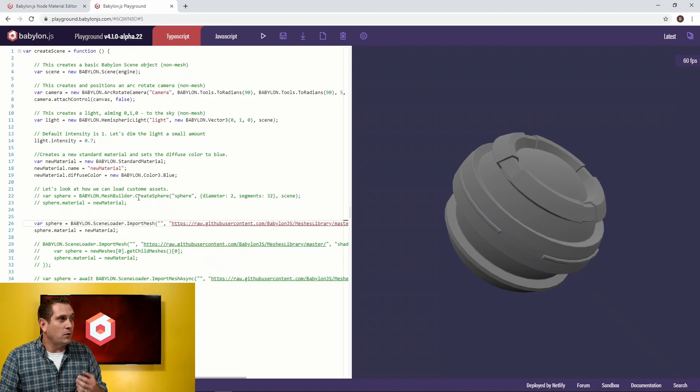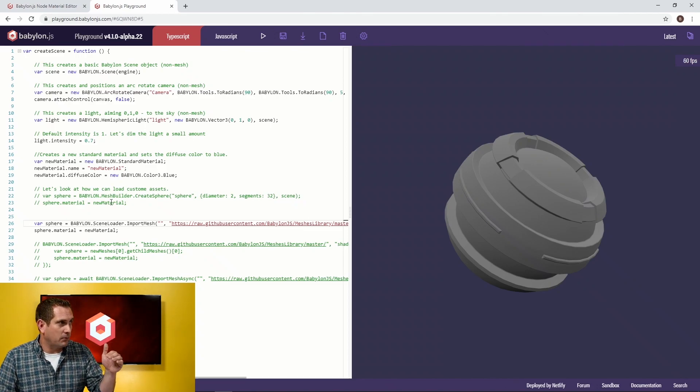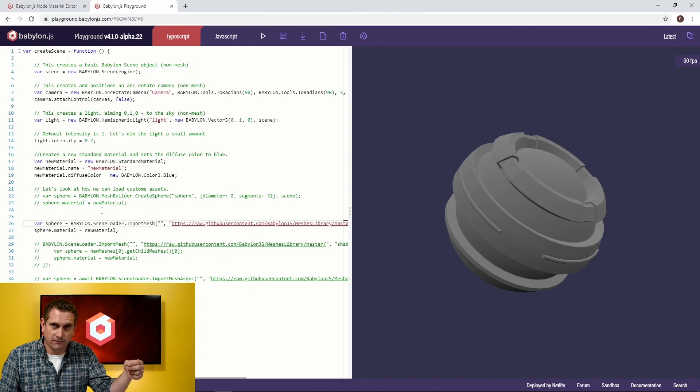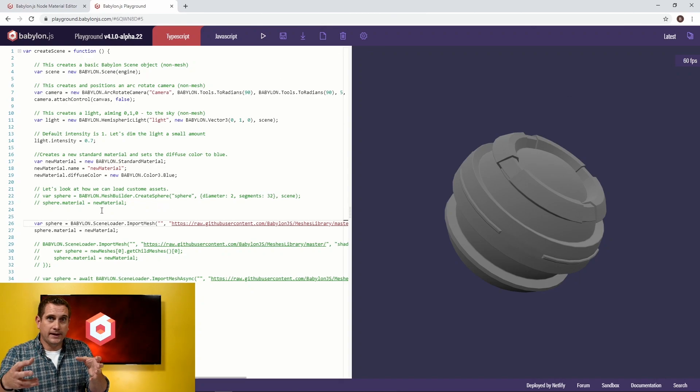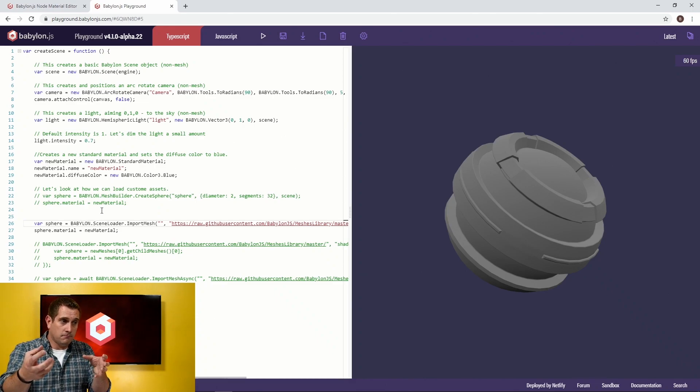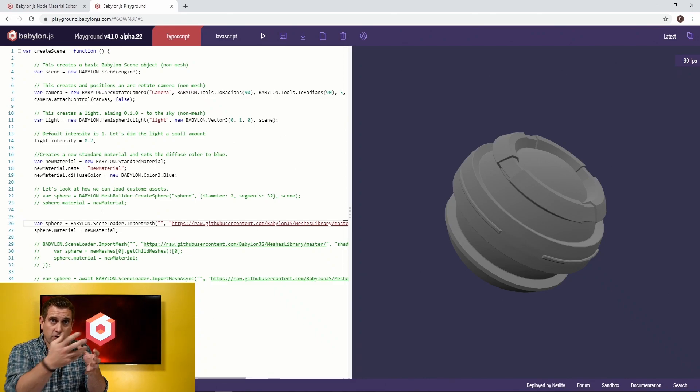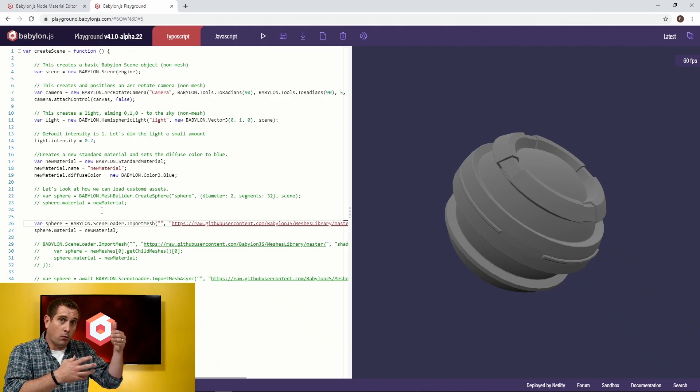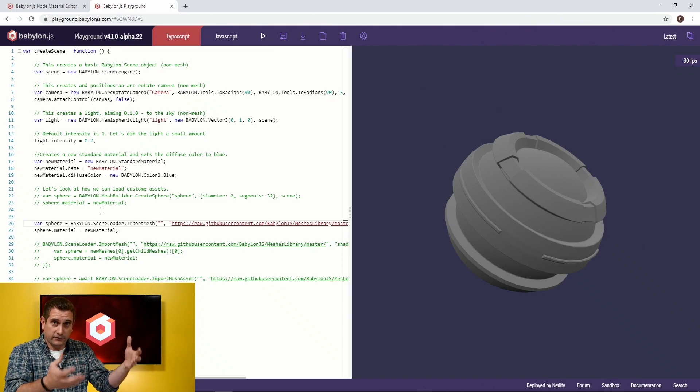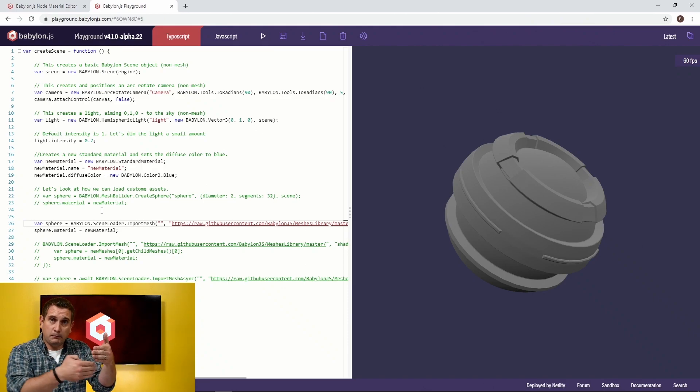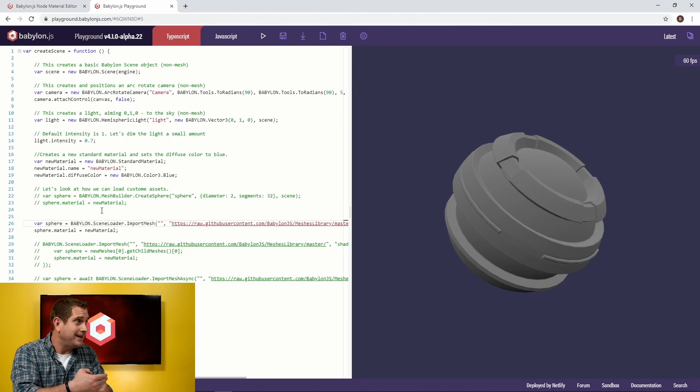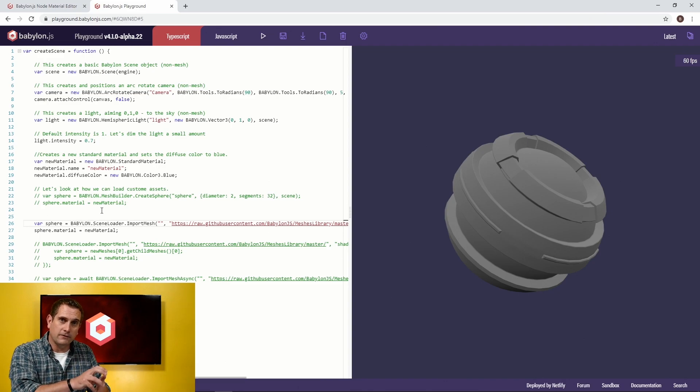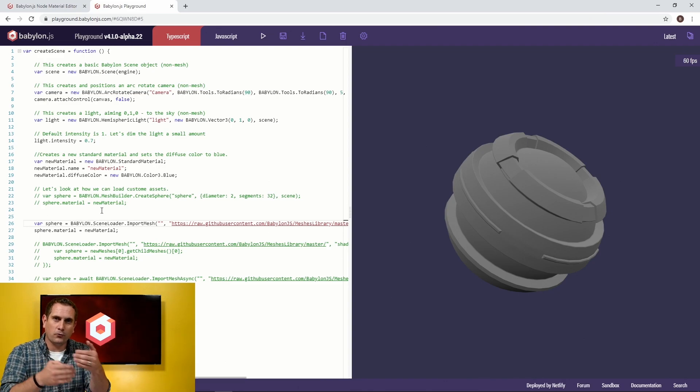And so what's actually happening here in an order of operations is I'm creating a variable called sphere. It's empty, but what I want to do is populate it with the result of me importing this mesh, this shader ball asset. So step one, create a variable. It's nothing. Step two, let's put the shader ball into that variable. And then step three, let's say the material of that is going to equal our new material. Well, the problem here is an order of operations problem.